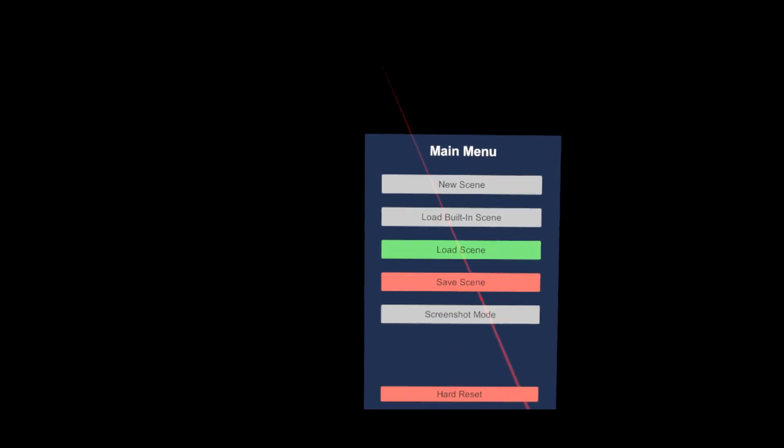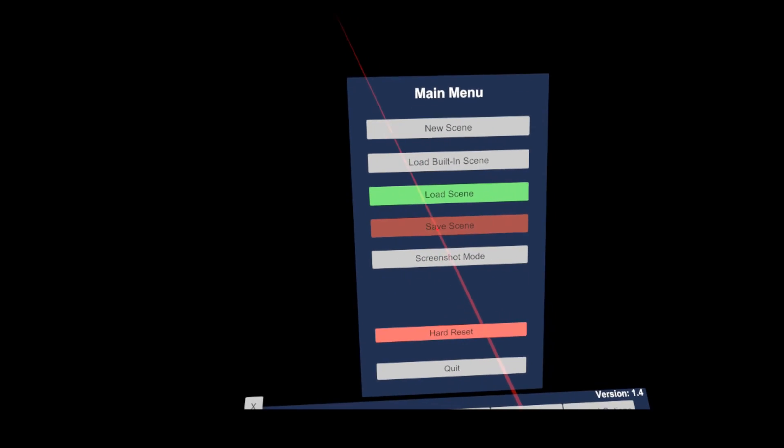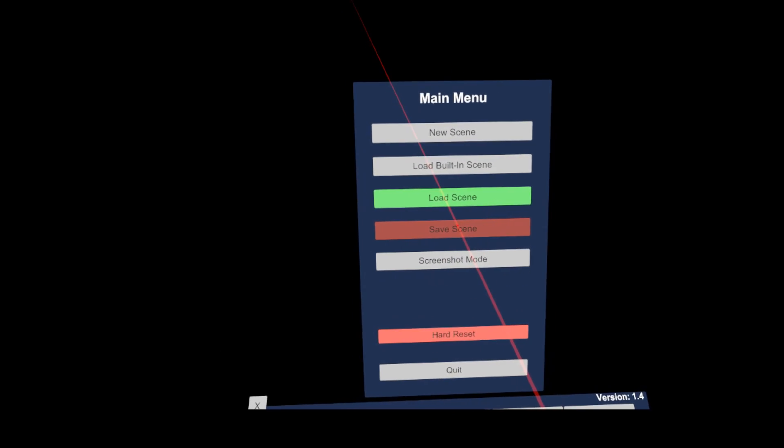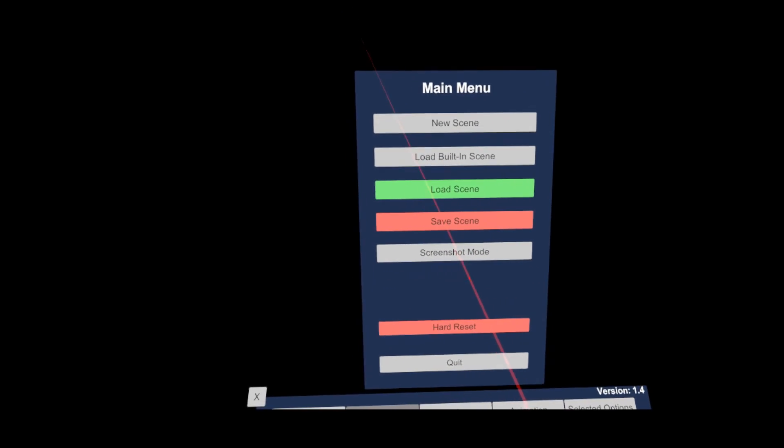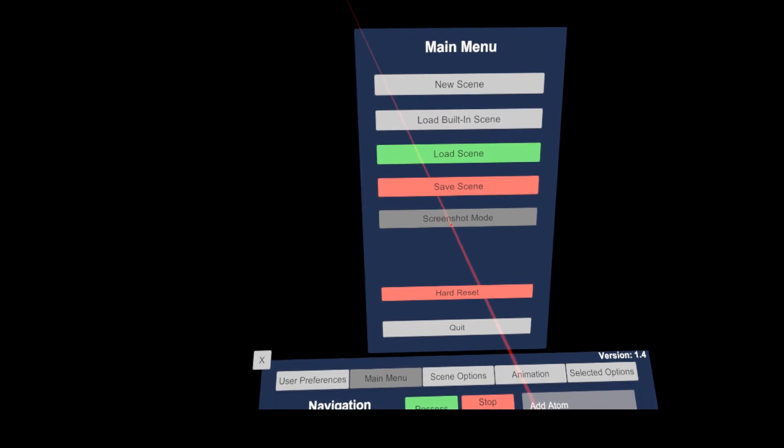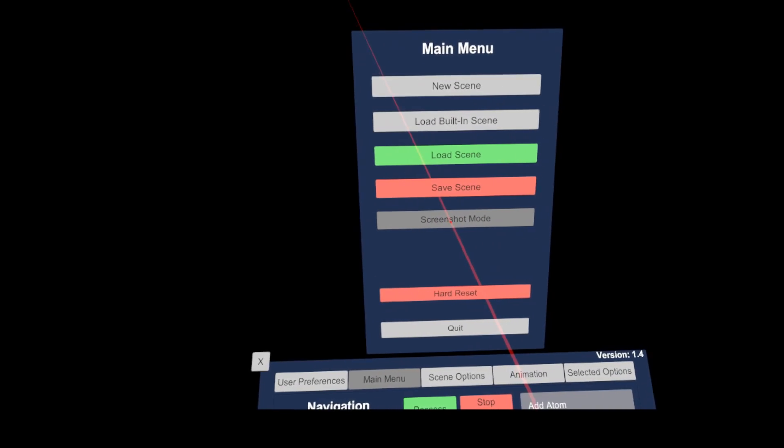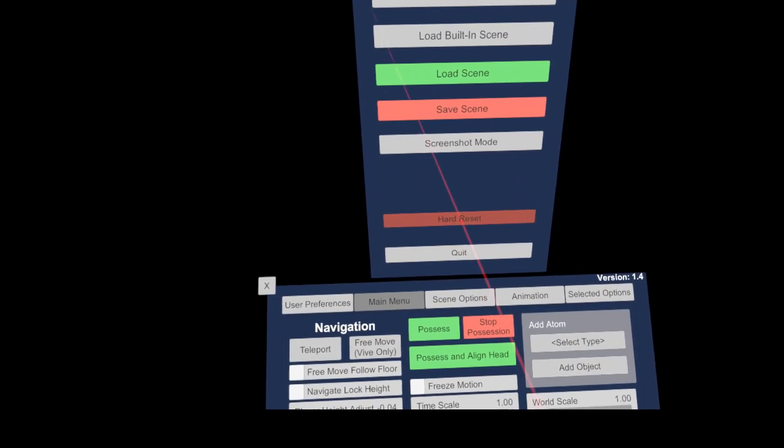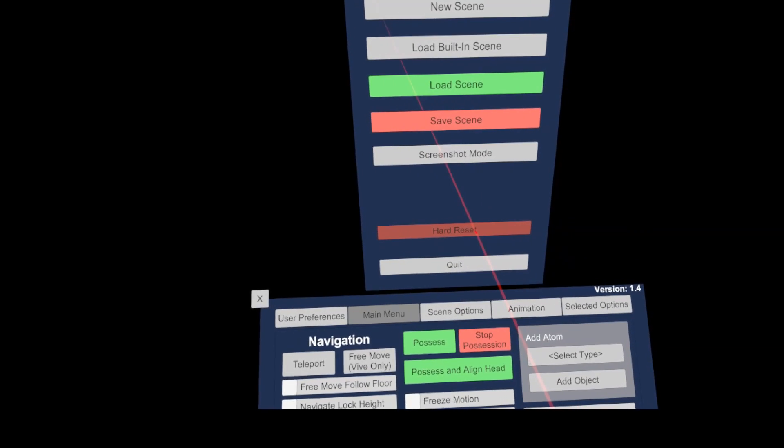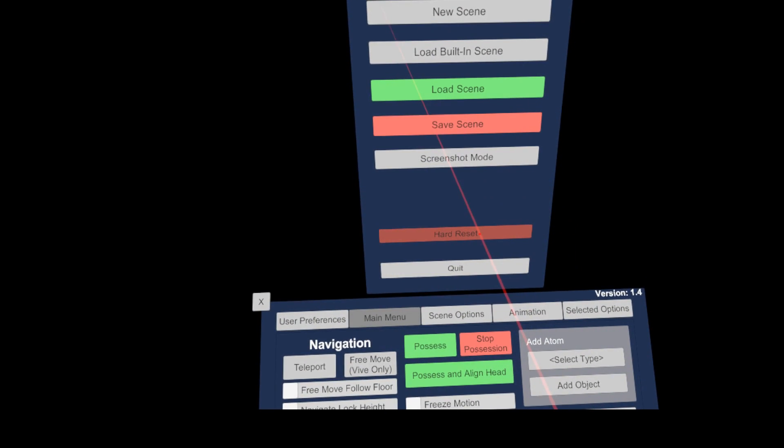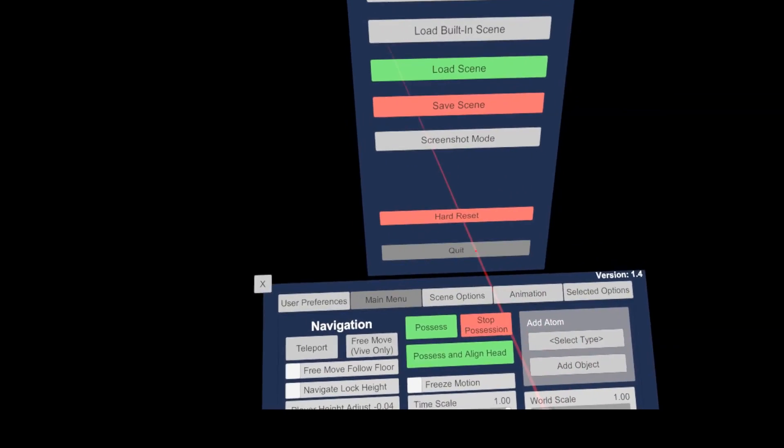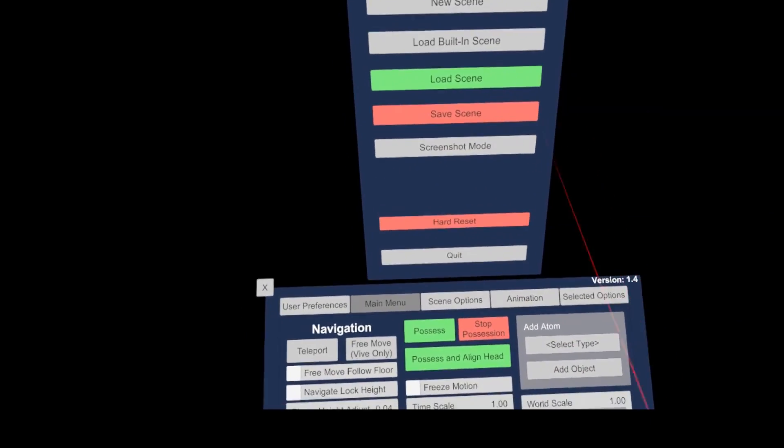The save scenes button allows to save your own scene creations. The screenshot mode allows to take in-game screenshots. The hard reset button is a good help if VAM does not work like it should. For instance, due to a messed up scene, it can prevent that the user needs to exit VAM completely. The last button exits the game.